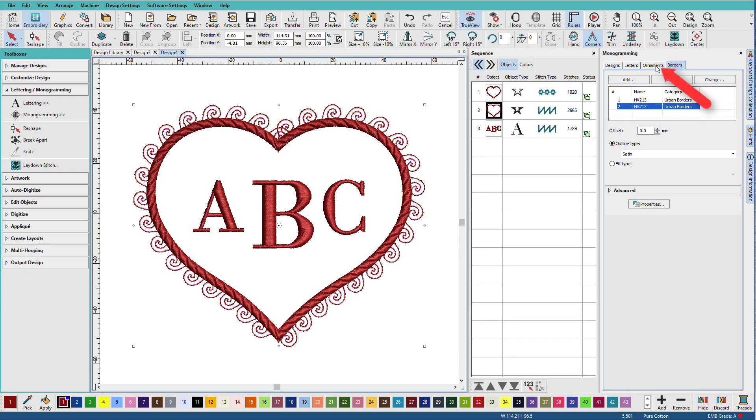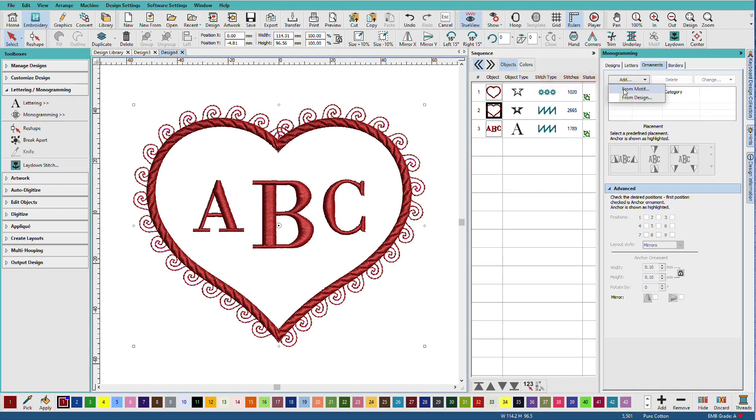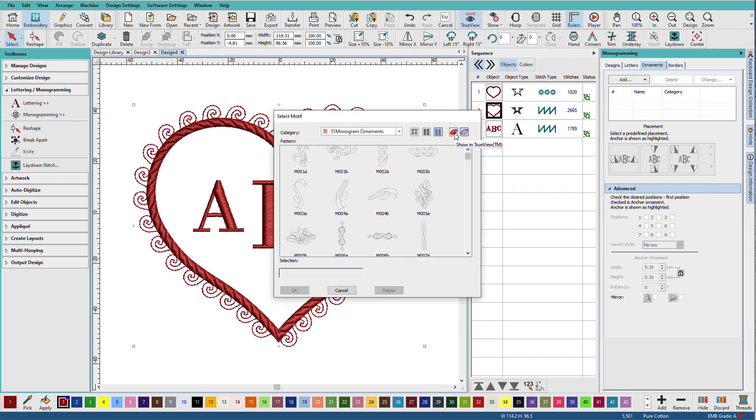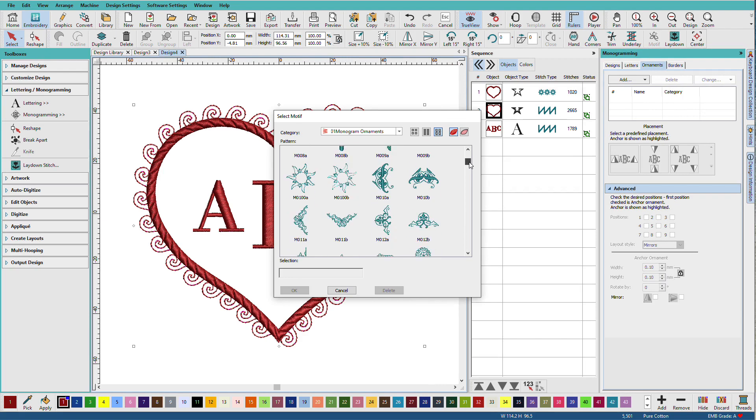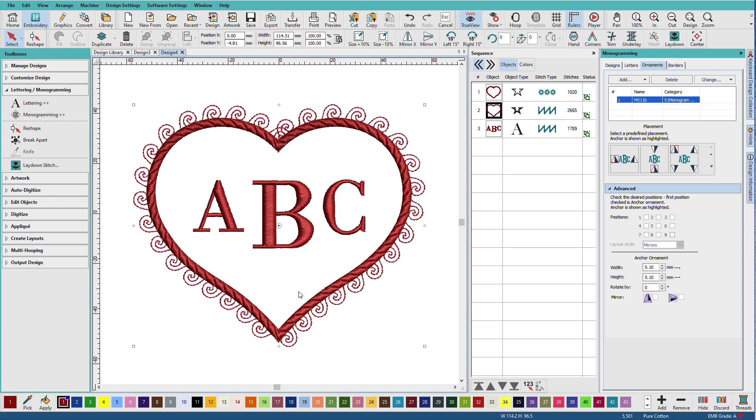Now let's add some ornaments. I'll go to the ornaments tab. Click add. And I'll choose from motif. We can show these in tree view so that we can see what they really look like. I think this bow might work well. So I select that. Click OK.